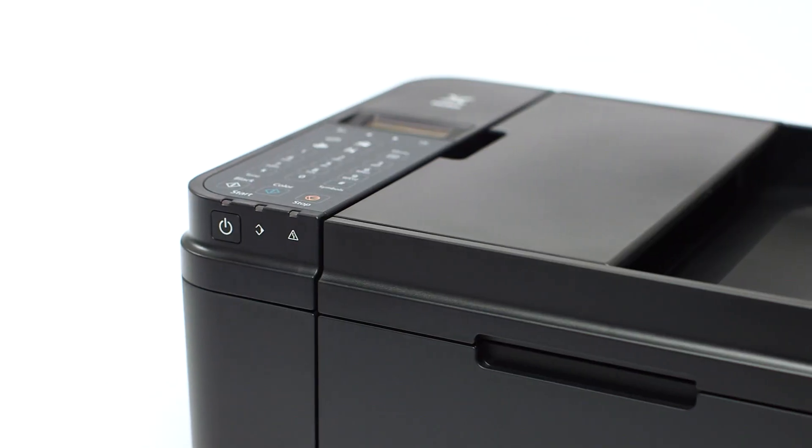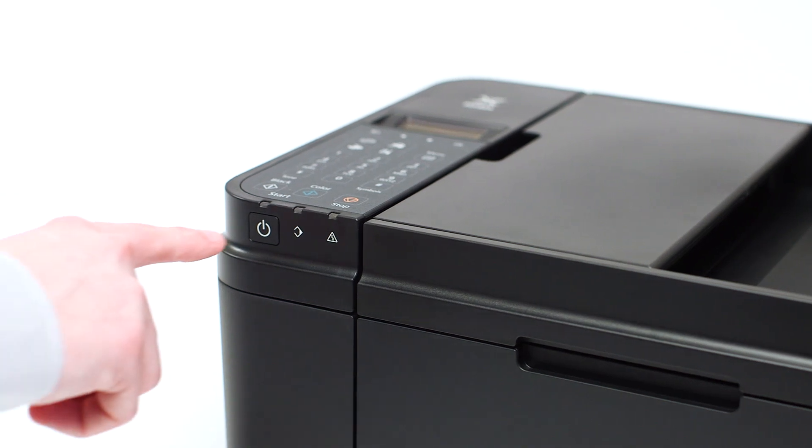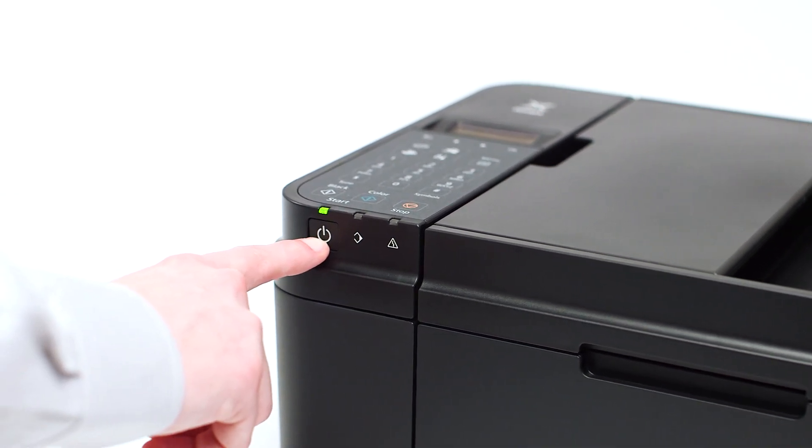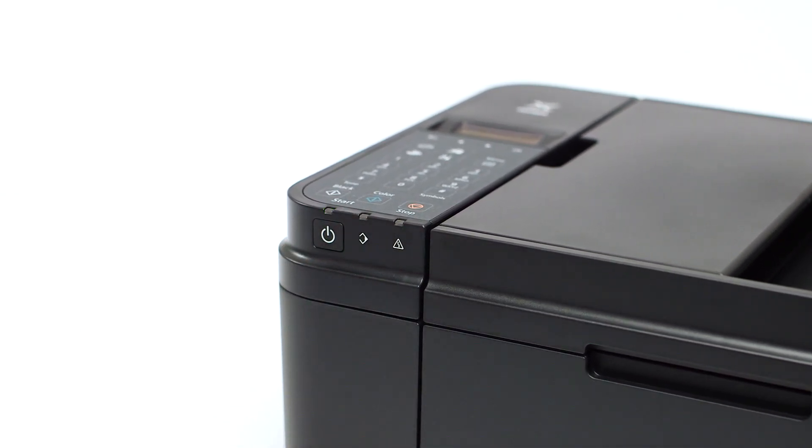First, make sure your printer is plugged in and turned on. The power button will be lit green when the printer is on.